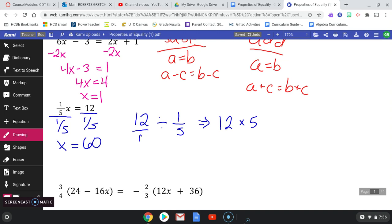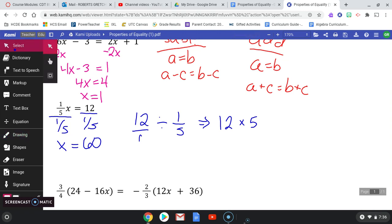Now let's talk about the property of equality I used. I divided — that means I used the division property of equality. The names of the properties aren't hard to remember: just think about the operation you're doing and name it that property.